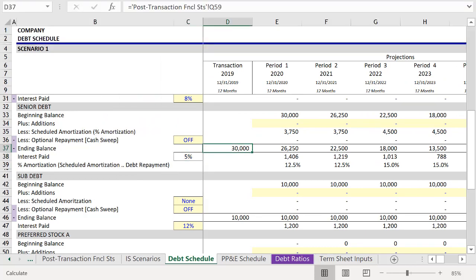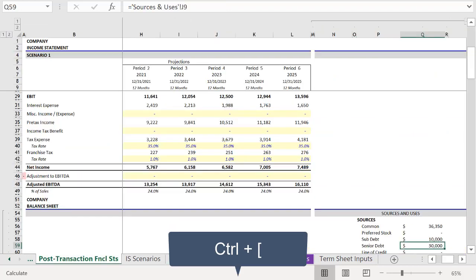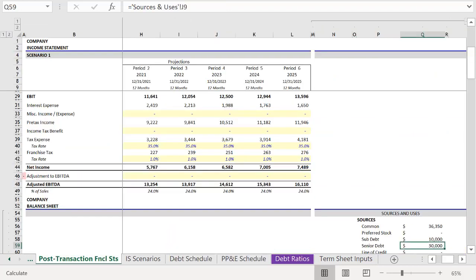And finally, we need to link the amount of the loan. But we have to do this at the original source. So to find the source, press Ctrl, open bracket, which takes us to sources and uses on the three financial statements.